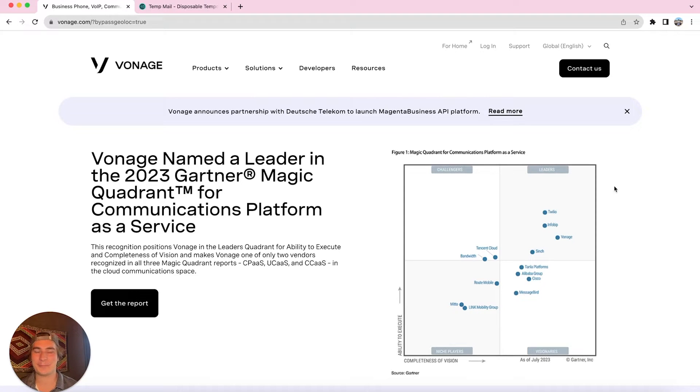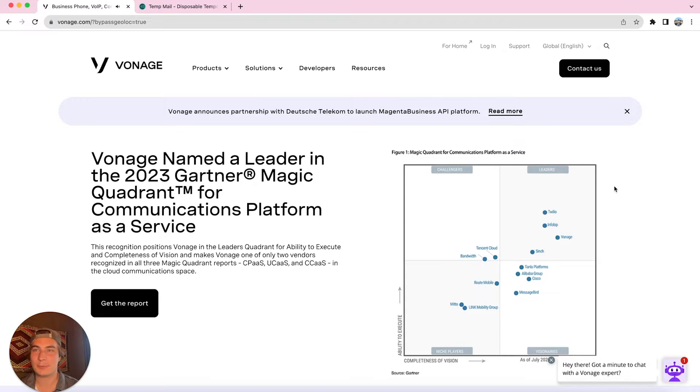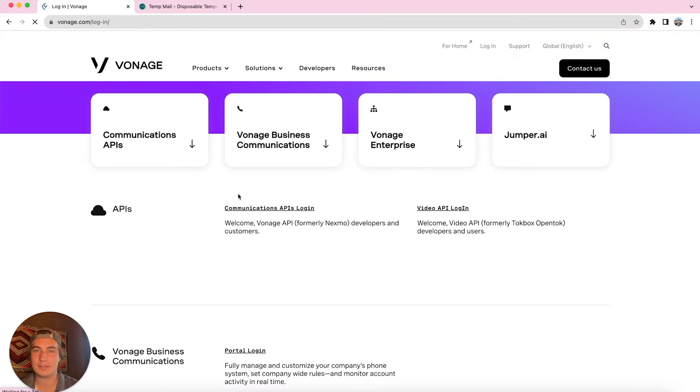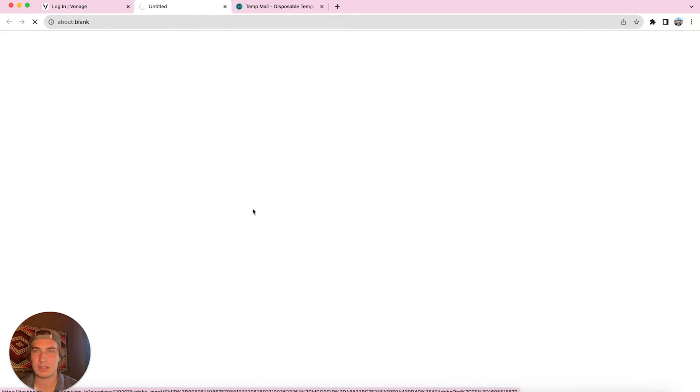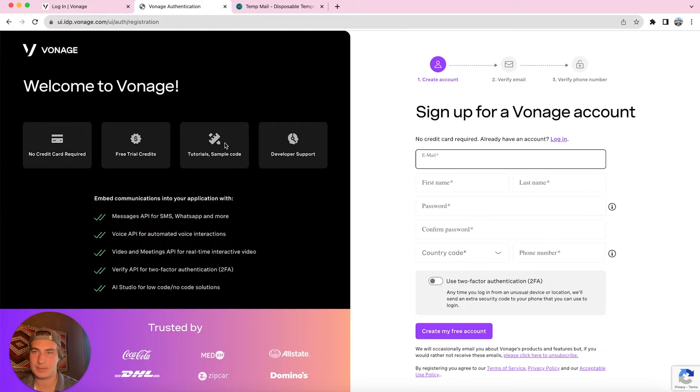Hey there, it's Jake from Texla, and today we're going to be going over how to create a Vonage account. So first up, we're going to go to Vonage.com and then up in the top right we're going to click this log in button. Then we're going to click communications APIs login and then we're going to click sign up, and this is going to take us to the sign up page.